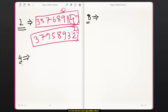Now we will look at the divisibility rule for 4. The divisibility rule for 4 is: if the last 2 digits of a number are divisible by 4, then the entire number is divisible by 4.